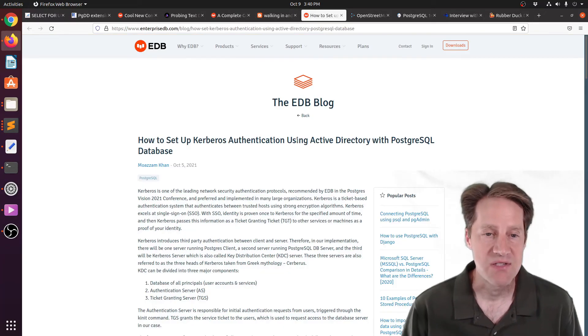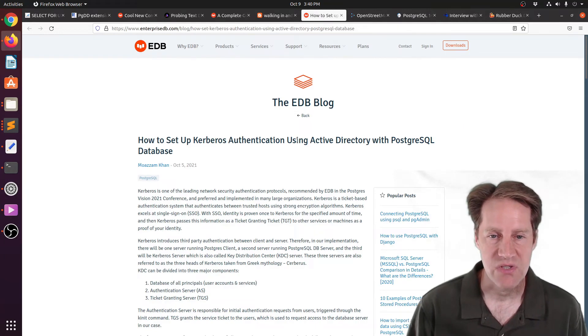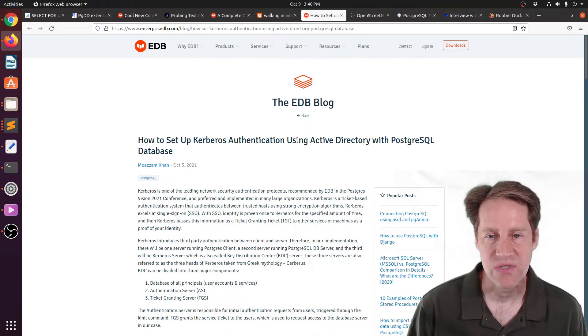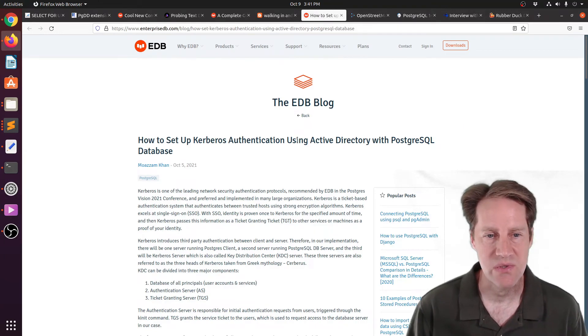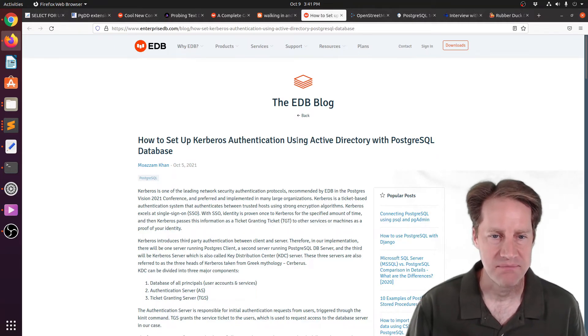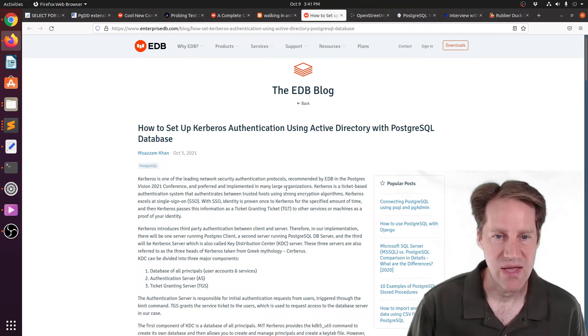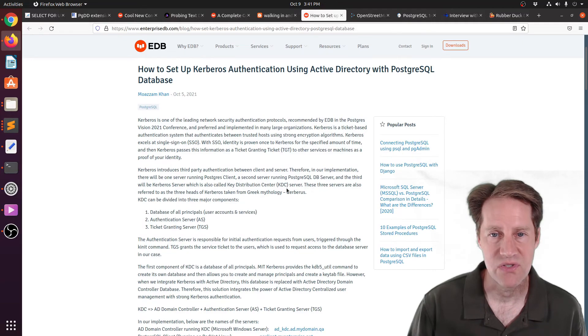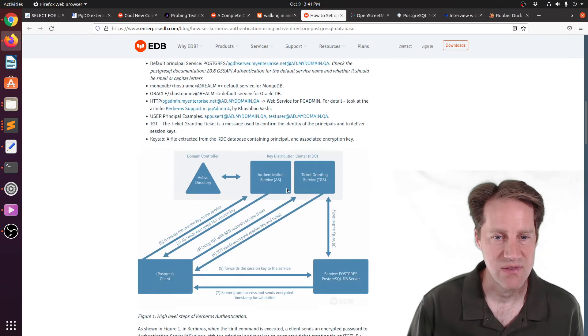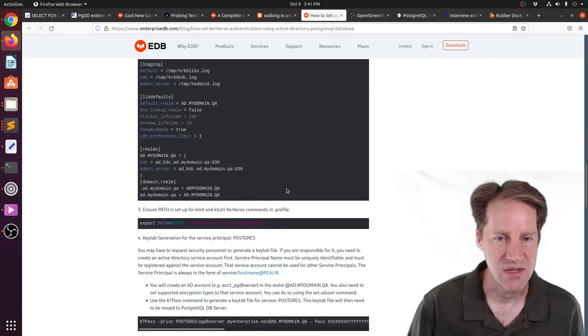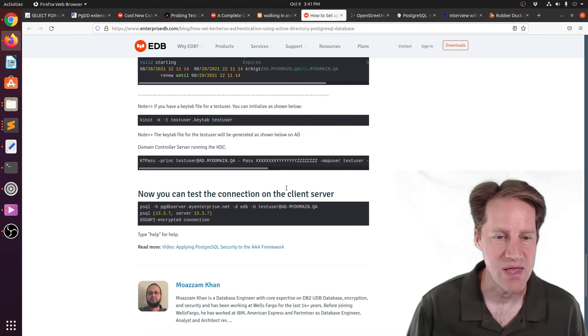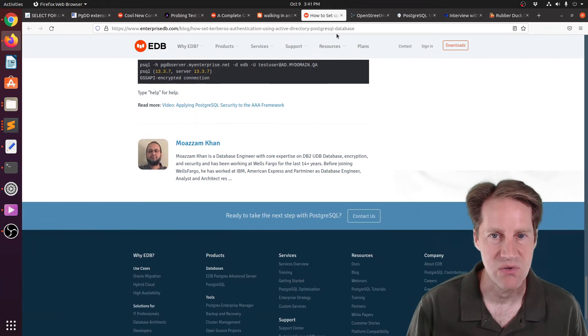The next piece of content, how to set up Kerberos authentication using Active Directory with Postgres Google Database. And this is from enterprisedb.com. And this post basically shows you how to set up Kerberos authentication with the Microsoft Active Directory in Postgres. So if you have a need to do that, you can check out this post.